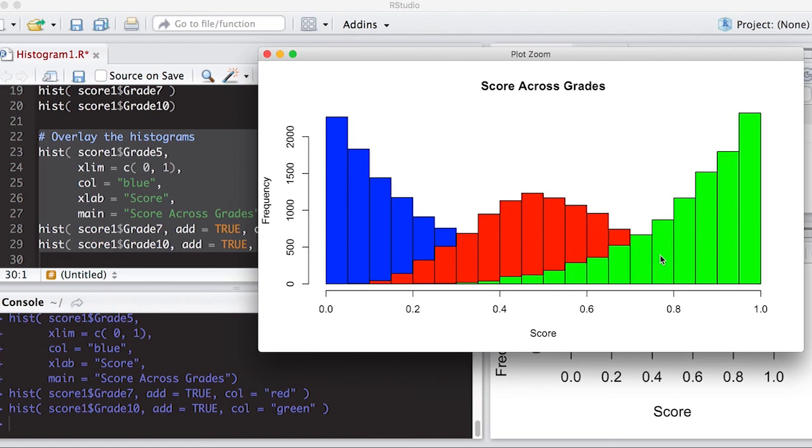So now we can move to the next video, where we'll talk about how to interpret histograms, which is the most important thing. If you can't make a picture, or if you can make picture, but you don't know what the picture says, then there's no point in making the picture. Alright, so move on to the next video.